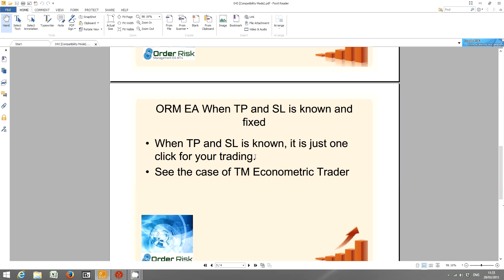Firstly, when take profit and stop loss is known and fixed, then it is really straightforward. It's just one click for your trading. Let's see how straightforward it is in the case of TM Econometric Trader.